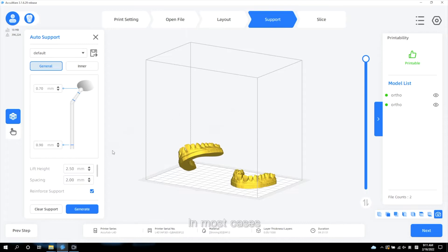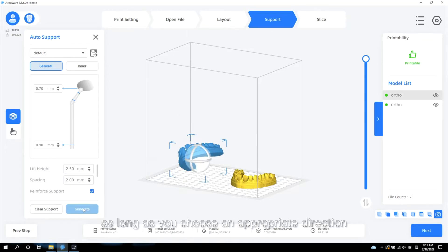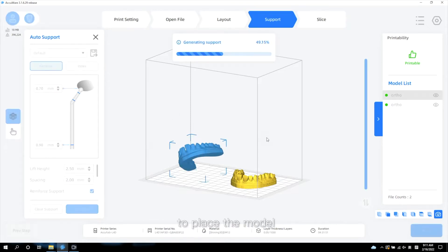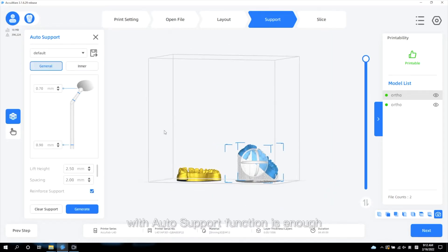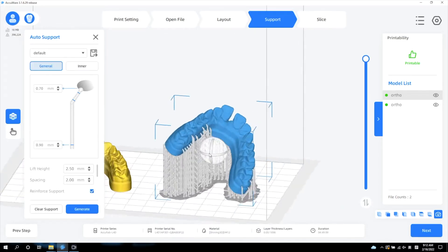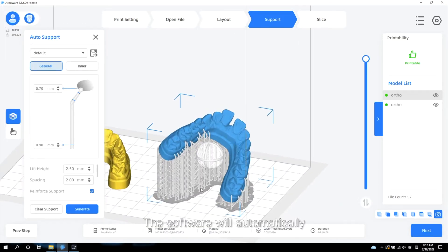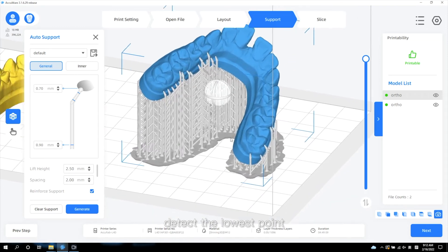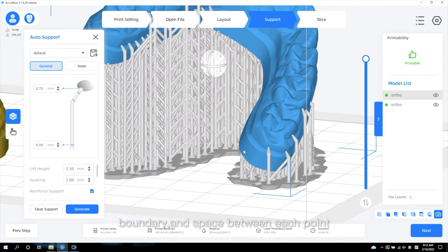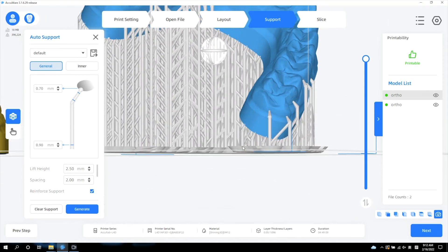In most cases, as long as you choose an appropriate direction to place the model, adding the support with auto support function is enough. The software will automatically detect the lowest point, boundary, and space between each point.